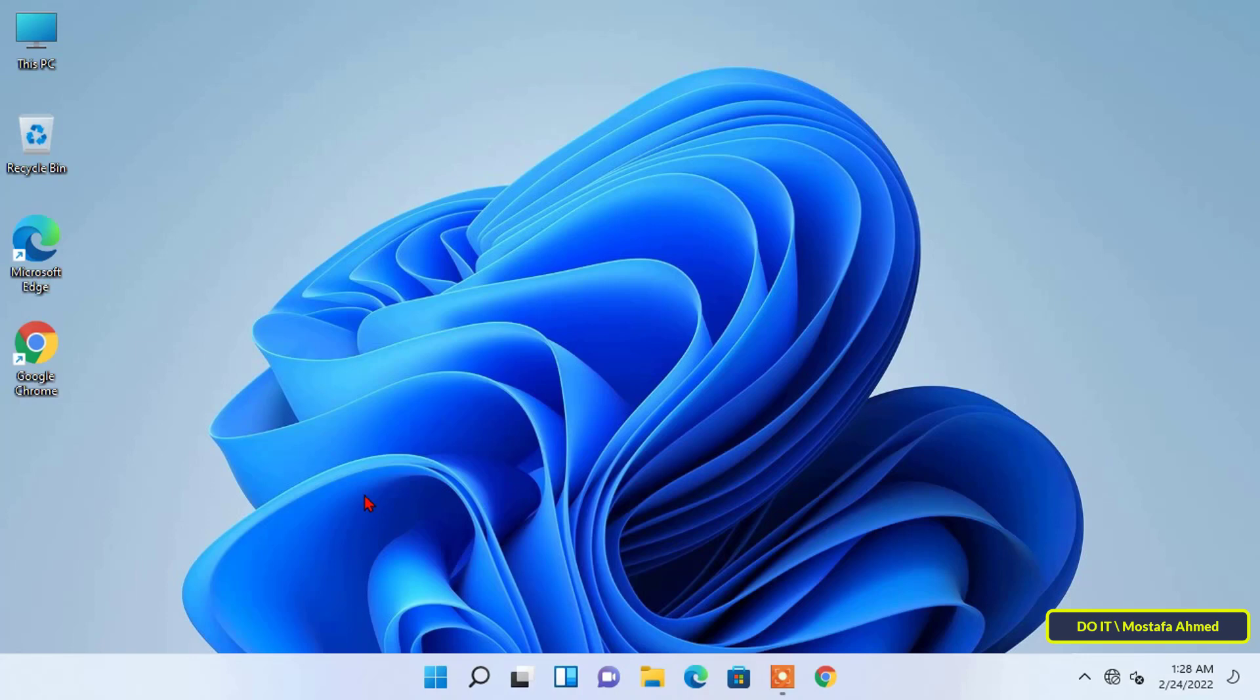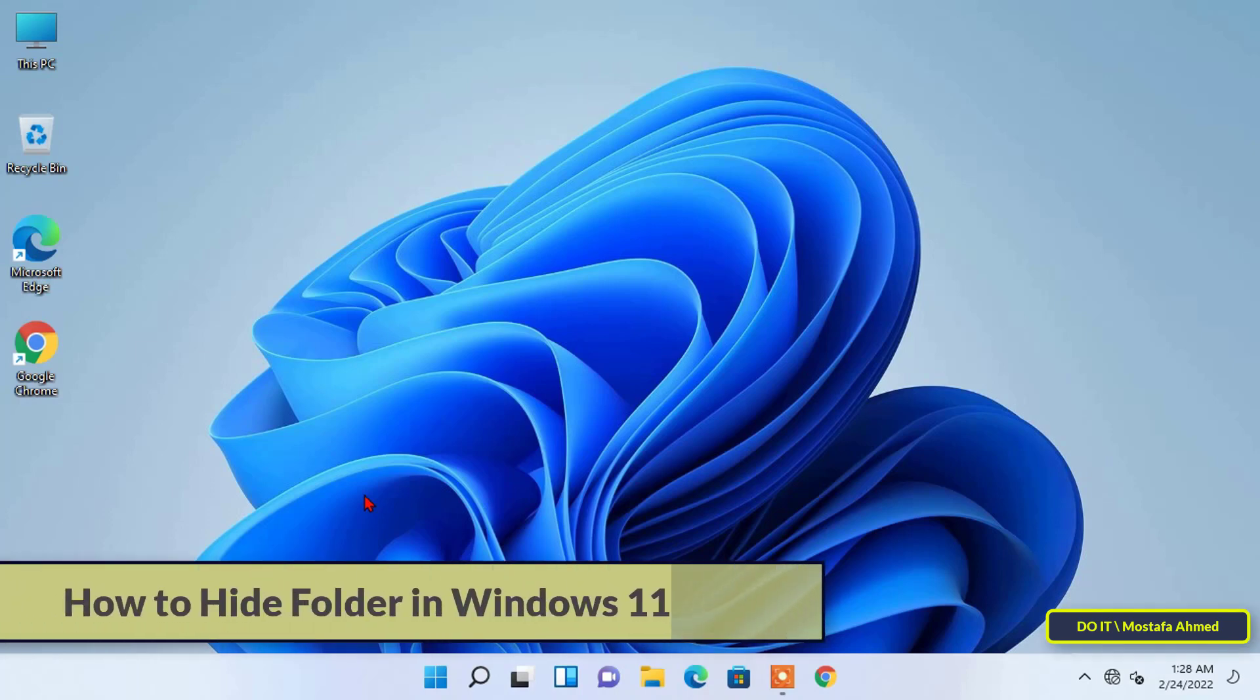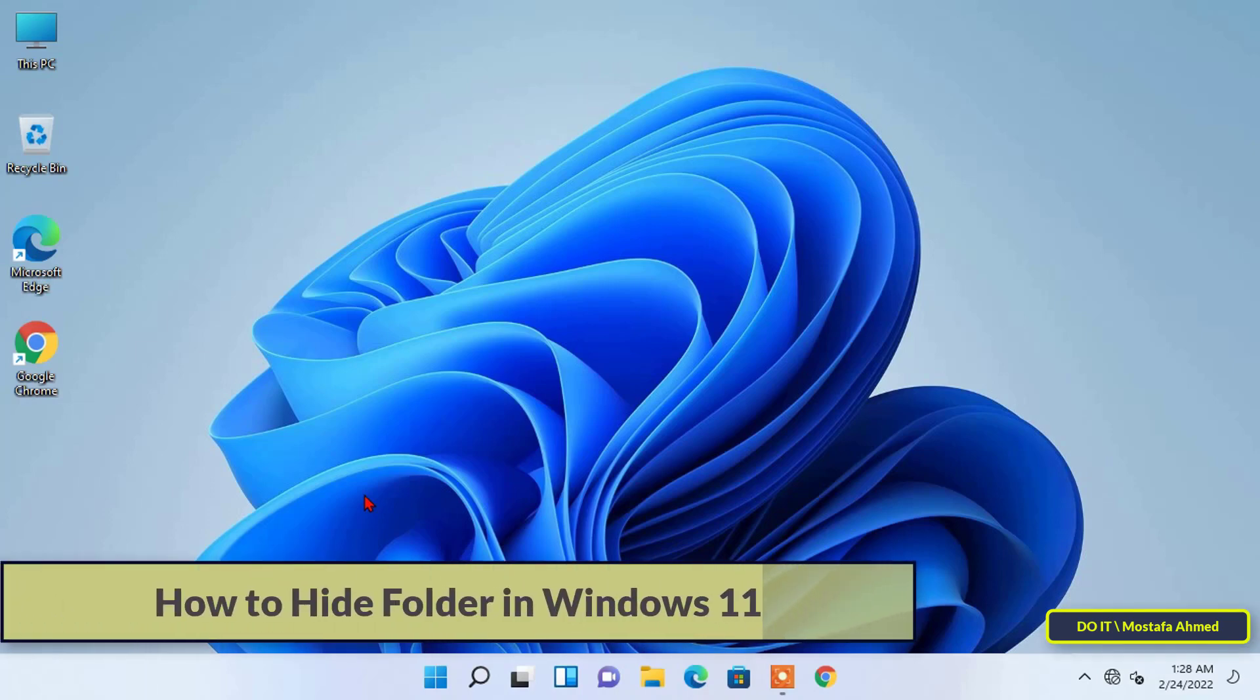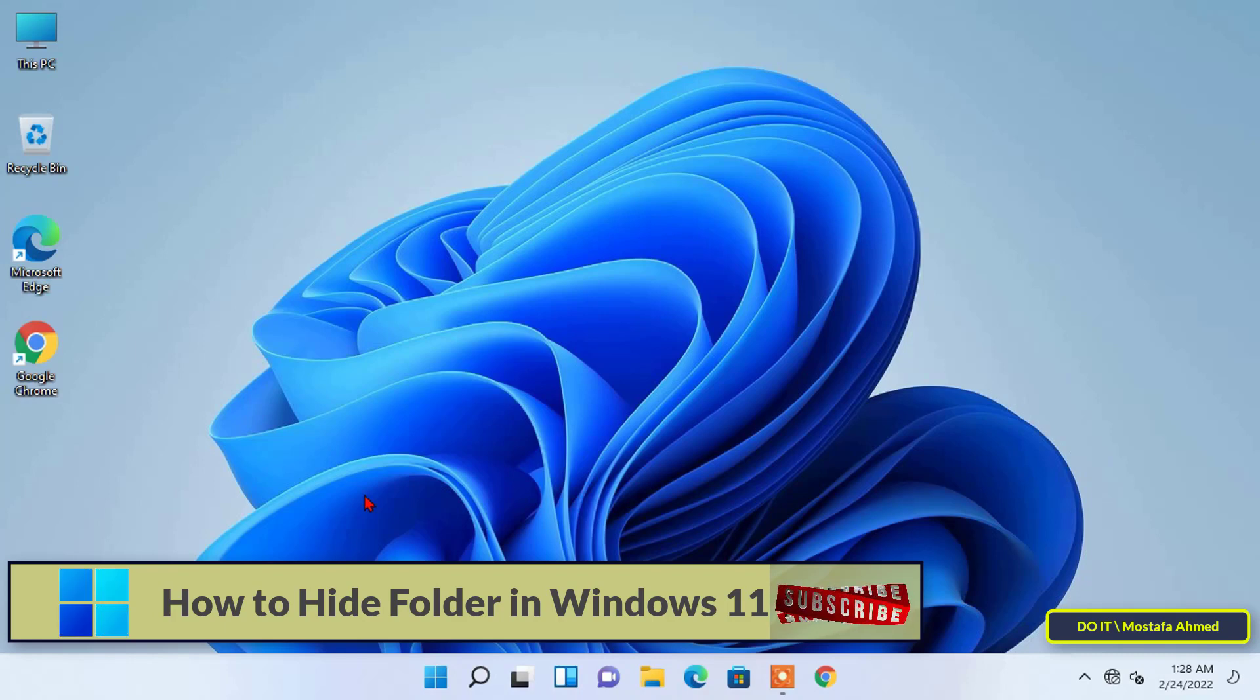Hello everyone and welcome to my channel. In this video I will talk about how to hide important folders in a very simple and easy way.